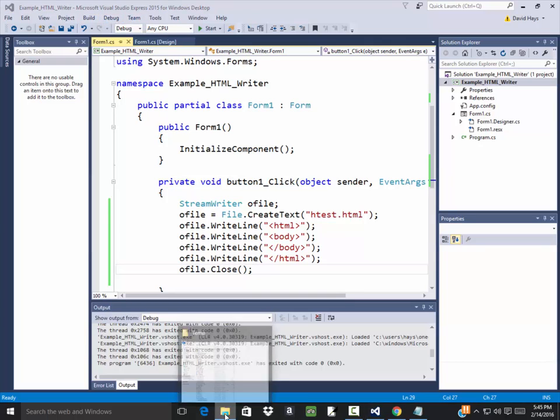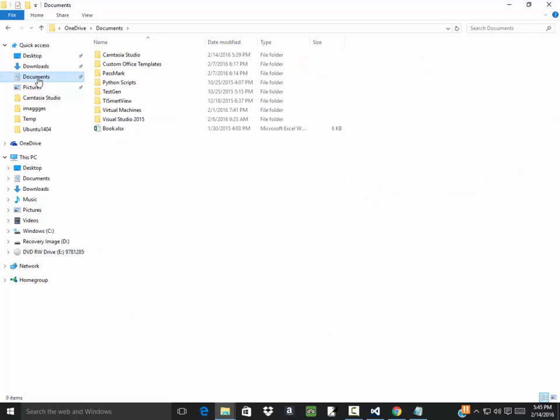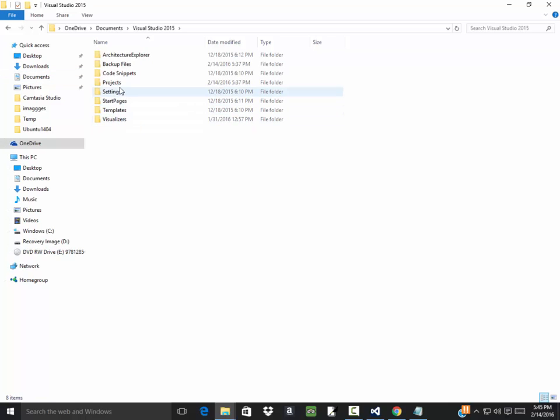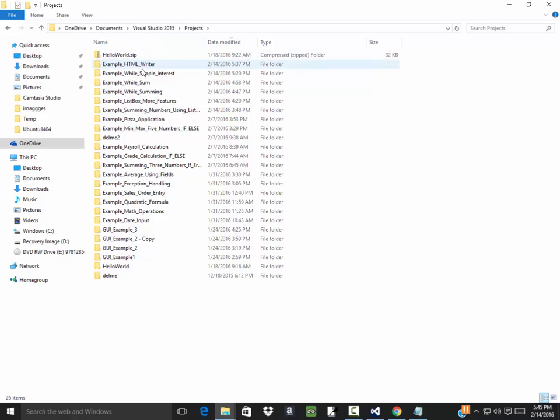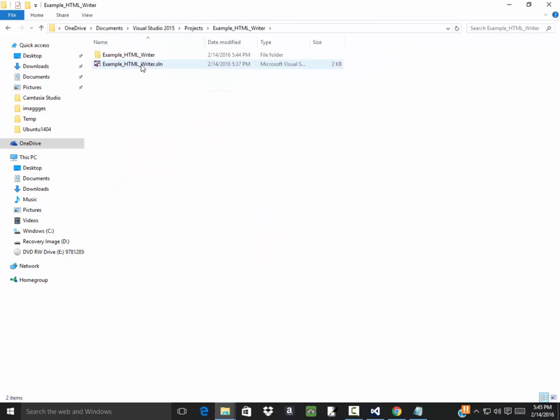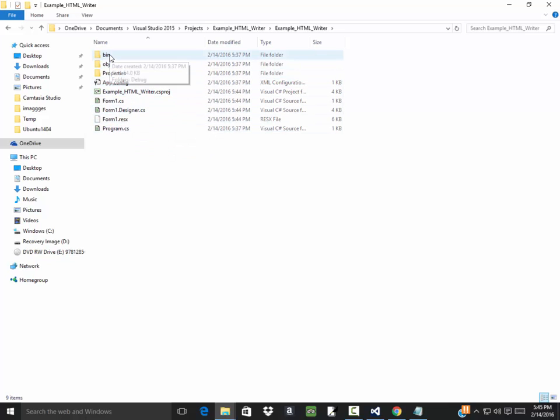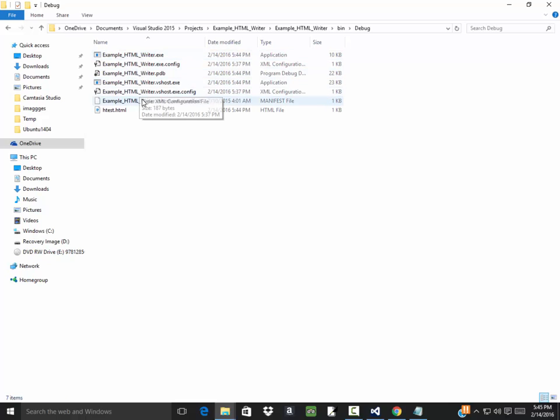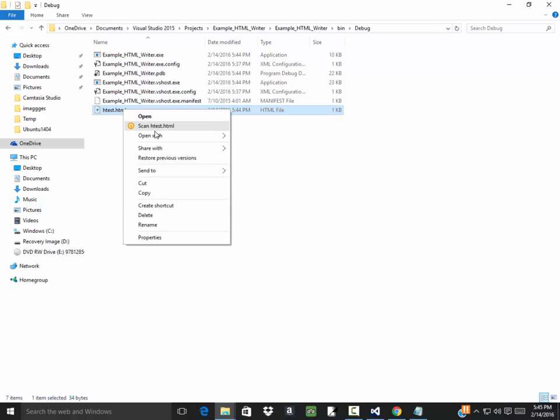So I'm going to right click my folder and open a new one. And this should be under documents, documents Visual Studio 2015, projects, whatever one I just created. Hello world, example HTML writer. I'll go into there, go into this. I still don't see my HTML file yet, probably under bin if I had to guess. Debug. There it is, htest.html. And if I right click on this now, I can open with Google Chrome or whatever browser you want, and there's my web page.